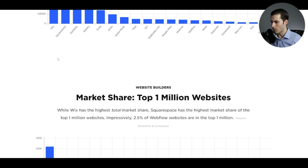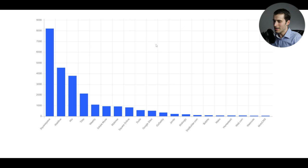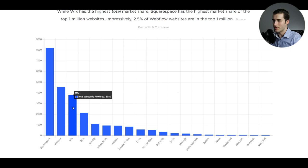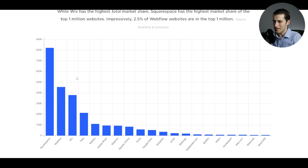But scrolling on down, we can see that the market share for the top 1 million websites, so the biggest websites essentially, actually that would go to Squarespace and Wix falls to third at a much lower share of those top 1 million websites. So based on this data, you could argue that a lot of the Wix sites are not as high quality, at least on average, compared to something like a Squarespace, though this is sort of incomplete data. It's just really a very high level snapshot.